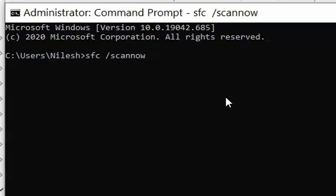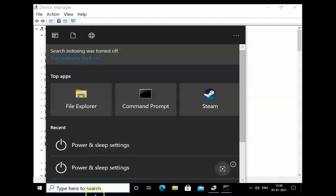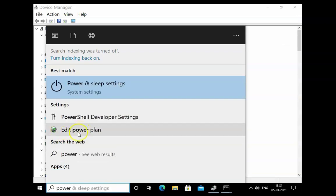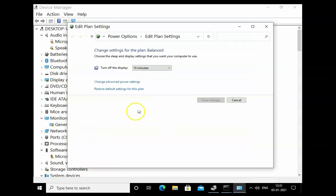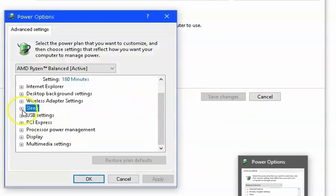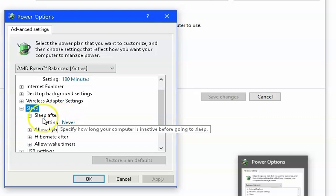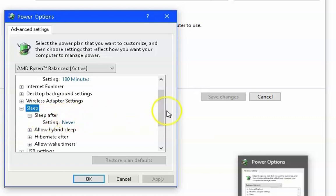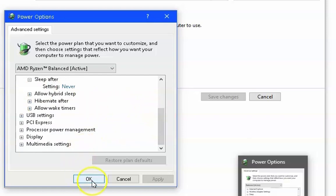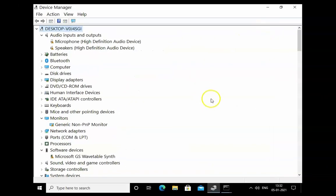If the issue persists, click on the search box and type Power and Sleep Options, or click on Edit Power Plan. In Edit Power Plan, click on Change Advanced Power Settings. Expand Sleep, then find Sleep After and set it to Never. Click Apply, then OK, then Close. Restart the computer and check if the issue resolves.